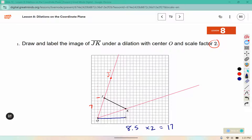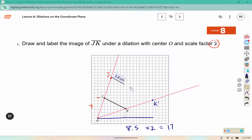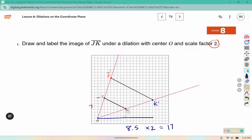So then we'd have 9, 10, 11, 12, 13, 14, 15, 16, 17. So K prime should be around here, and we can connect those. I'm pretty confident that J prime is in the correct location because it was in a corner of the lines on the grid. But since K was not in the corner, I'm not as confident with K prime.